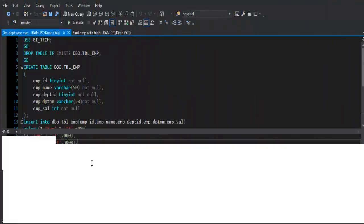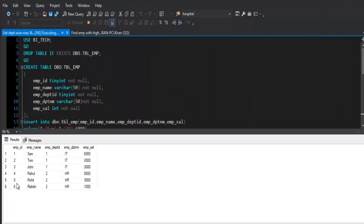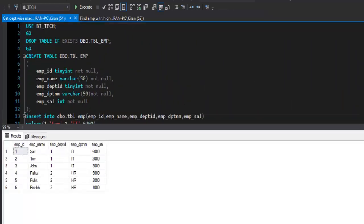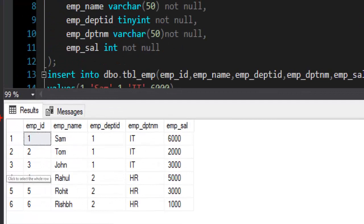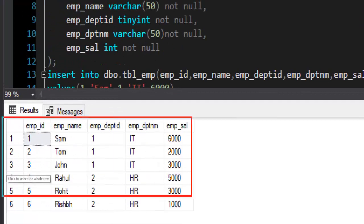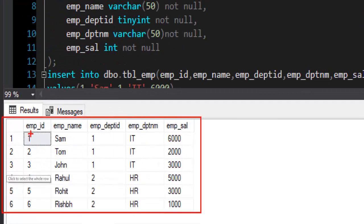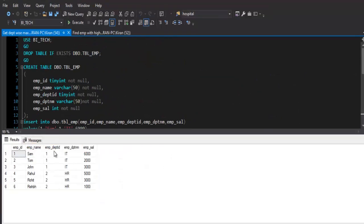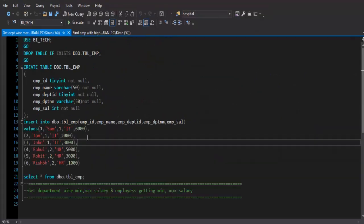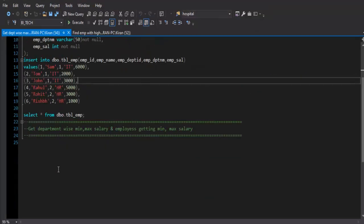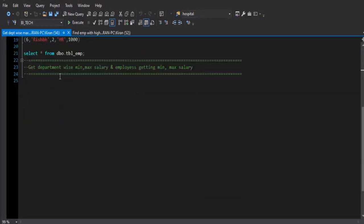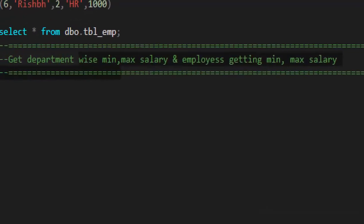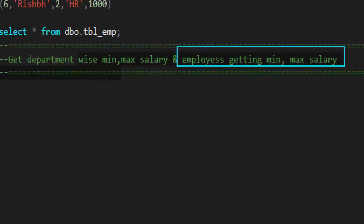Let's take a look at the dataset that we have for this example. We have an employee table where we have fields like employee ID, employee name, department ID, department name, and employee salary. Now the task that we have is to find department wise minimum salary and maximum salary. Along with minimum and maximum salary, we also need to find employees who are taking minimum and maximum salary in that department.